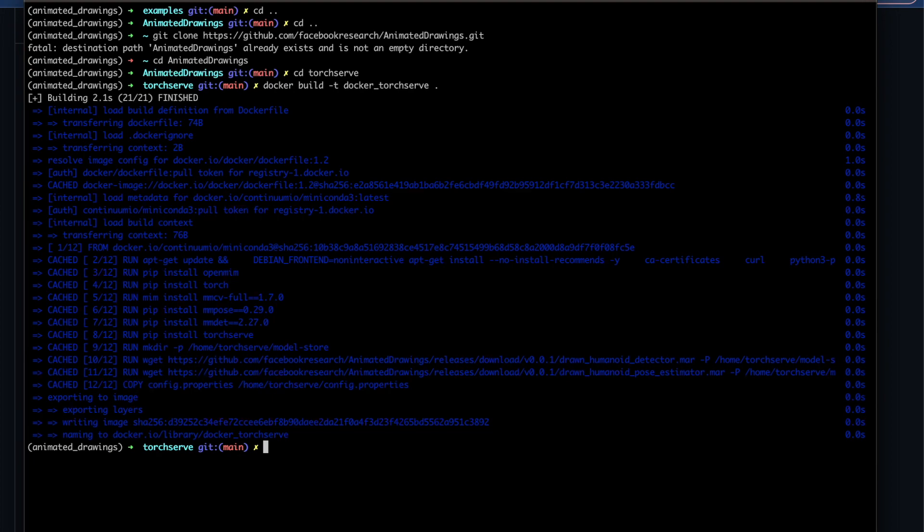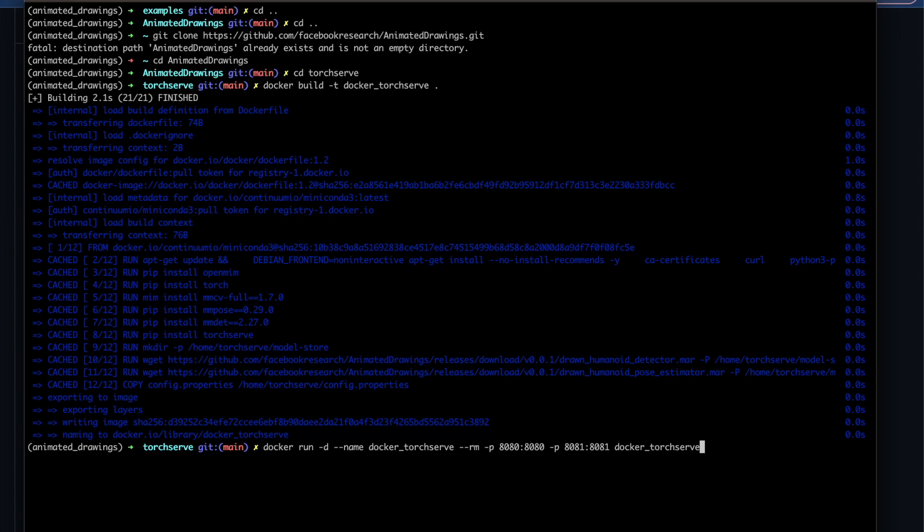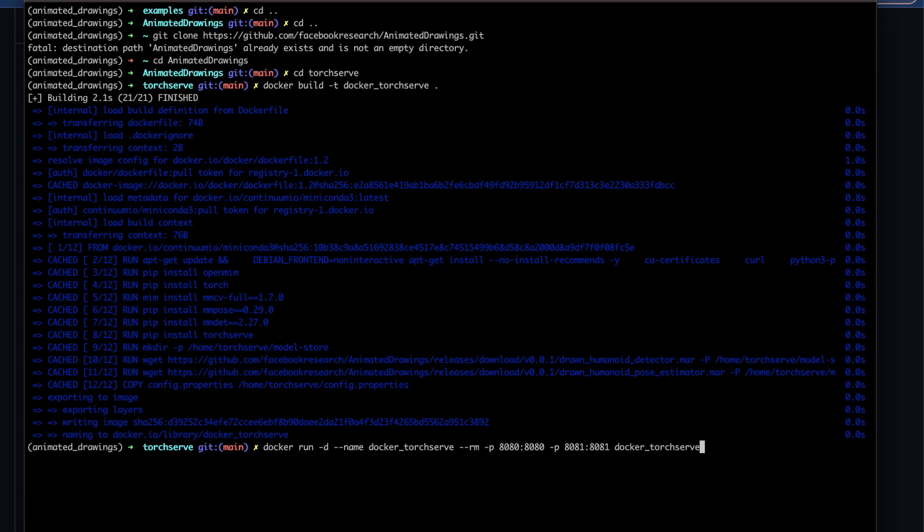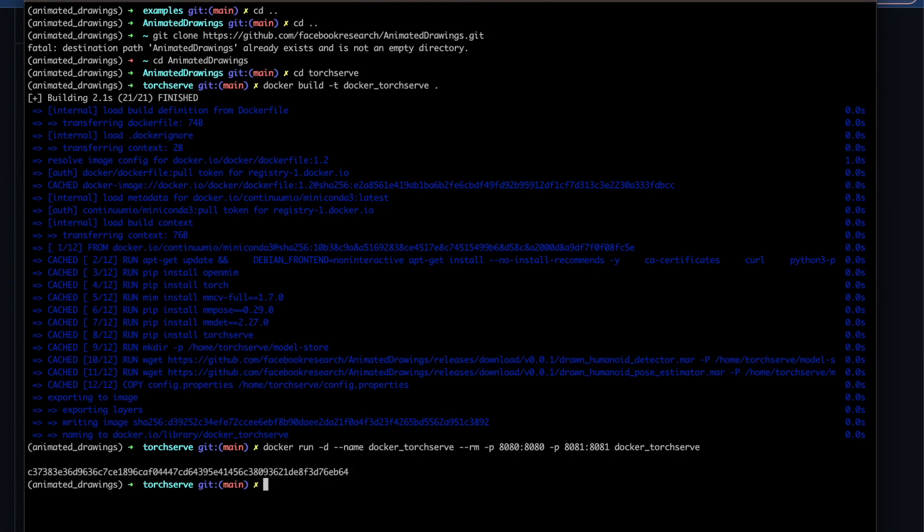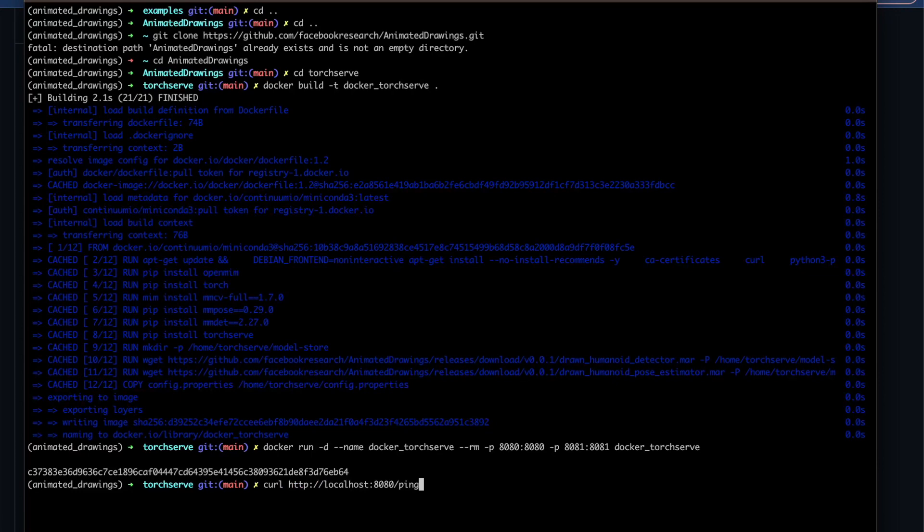Now that we've built the image, we can run the actual container. So we're going to use this command docker run -d, then we're going to give it the name docker torch serve. We're going to use the --rm in order to ensure that when this is stopped it is removed, and then we're going to map 8080 and 8081 to this container and then we can run it. Now it's going to take a few seconds for it to get going. Once it does though, we can curl to check to see if it is healthy or not, and we do that with this curl localhost 8080 with ping, and you can see that this is healthy, so things are good to go.